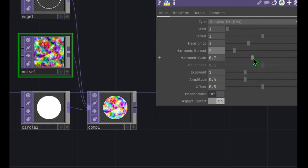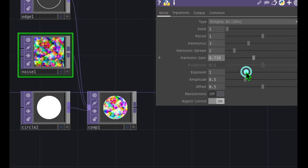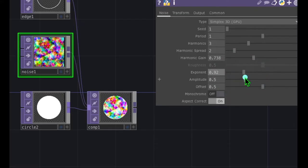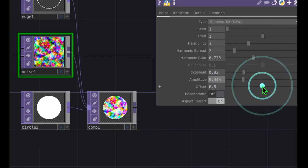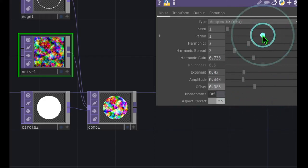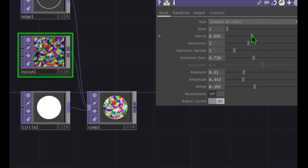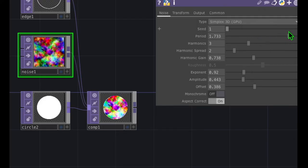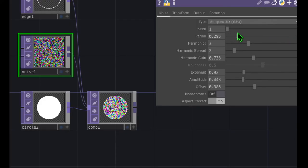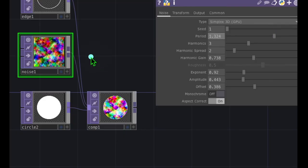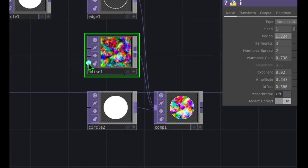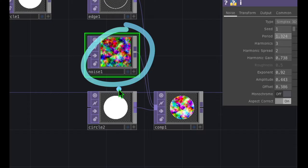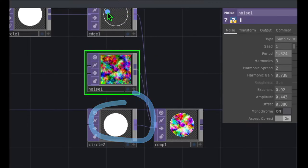Let's mess with the harmonic gain — you can see that goes from blurry to more crisp. Let's change the exponent, then the amplitude, then the offset. And last but not least, let's take a look at changing the period — you can see that this makes more dots basically in the resulting noise. So that's a quick look at some basic types of TOPs such as noise, circle, comp, and even edge.